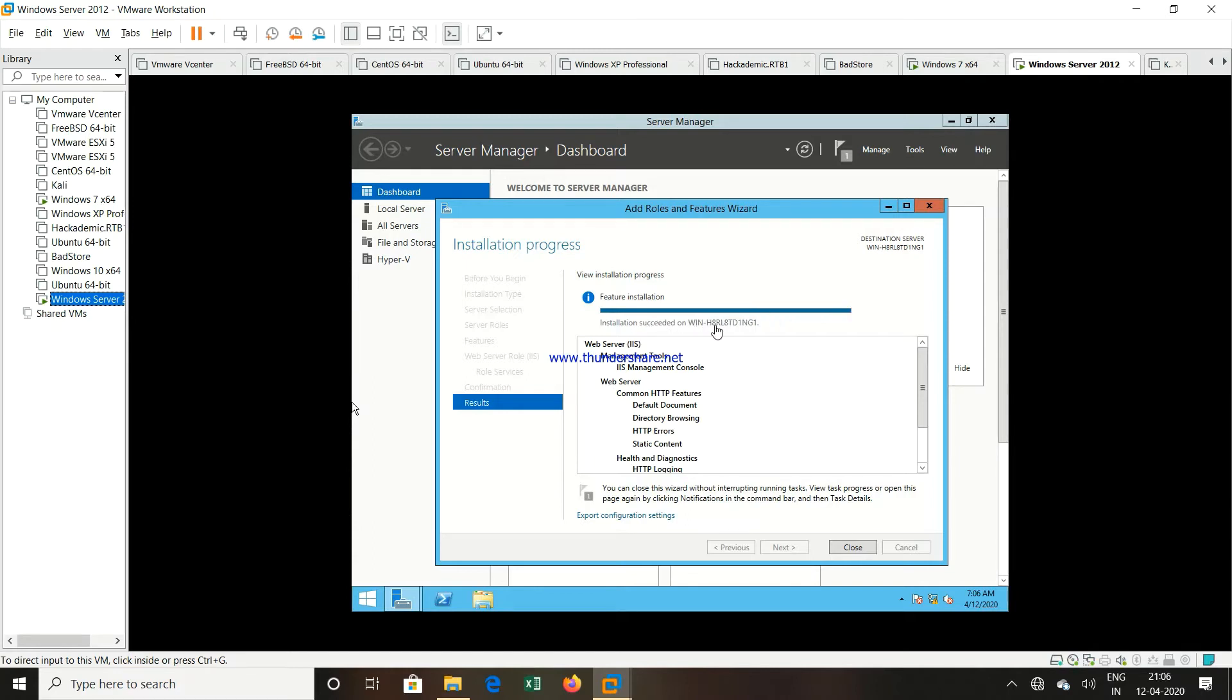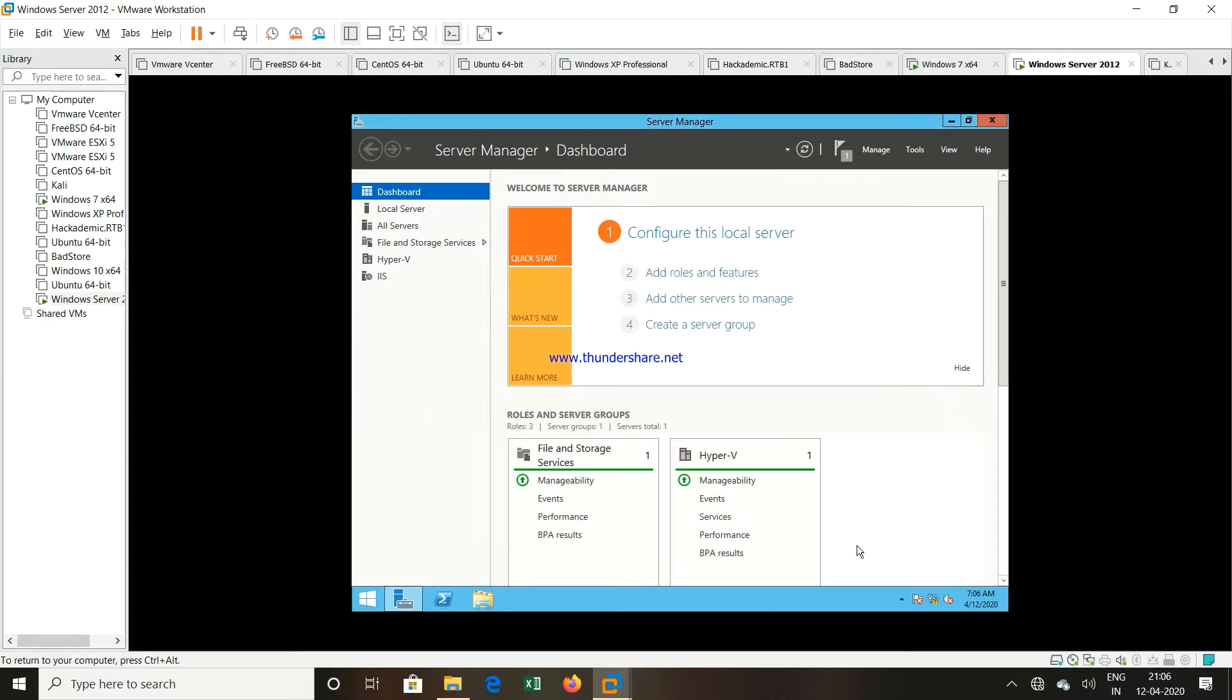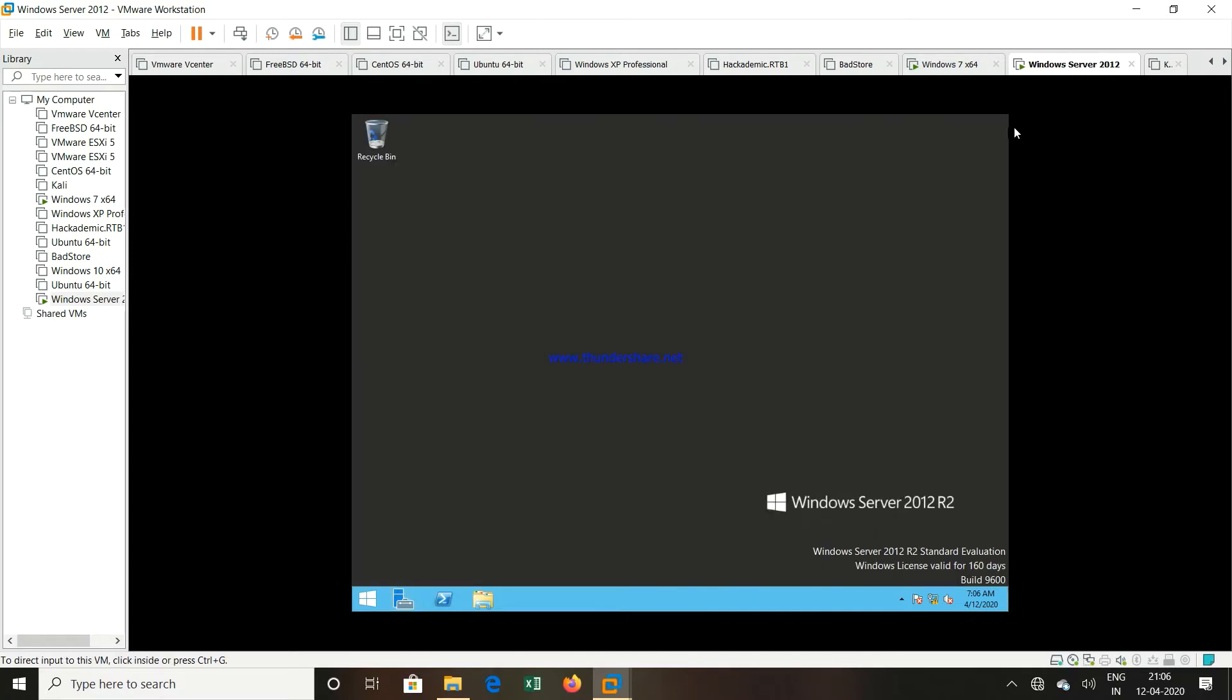Now once the installation is completed, we can see the installation is completed. Close this particular window. You can close the server manager.